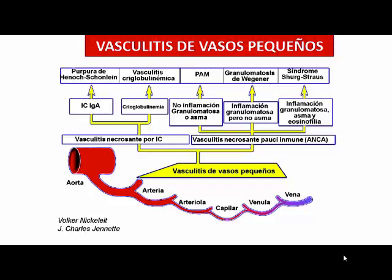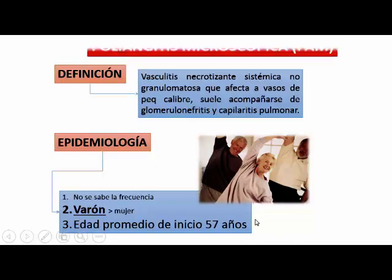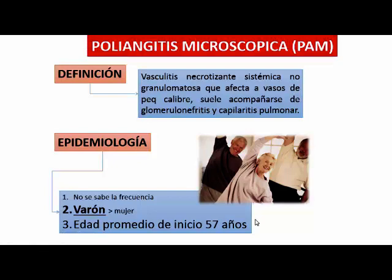Vamos a continuar con las vasculitis de vasos pequeños, fundamentalmente la poliangitis microscópica. La poliangitis microscópica tiene características de vasculitis importante, muy semejante a veces a Wegener en algunos casos. Sin embargo, no es ANCA-P más positivo que ANCA-C, pero tiene del Wegener el compromiso fundamentalmente pulmonar y renal.